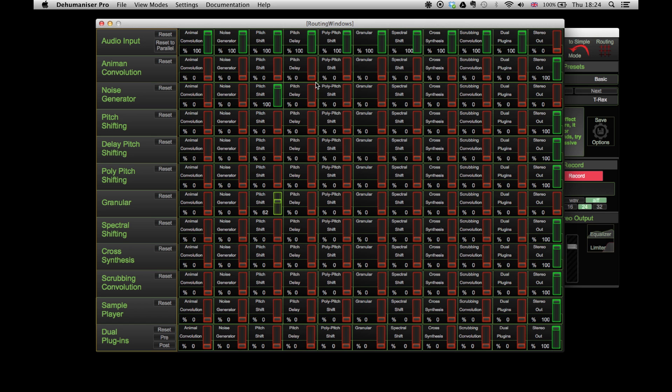This window contains all the effects that Dehumanizer includes in a list and allows you to send a percentage of the signal to another effect or to the system output.